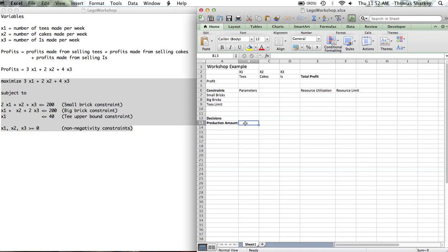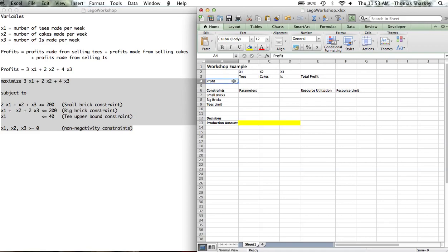If we look down row 13, we're going to highlight three cells. These are going to essentially be our decision variable cells. We're going to be interested in having Excel Solver change the values in these cells to optimize our objective. Each decision variable is represented in a column, and we're going to have each objective function and then each constraint represented as a row. We're going to look at row 4 — we've labeled it profit. This is going to be our objective function. Then we have our three constraints: our small bricks constraint, our big bricks constraint, and our T upper boundary — T limit constraint.